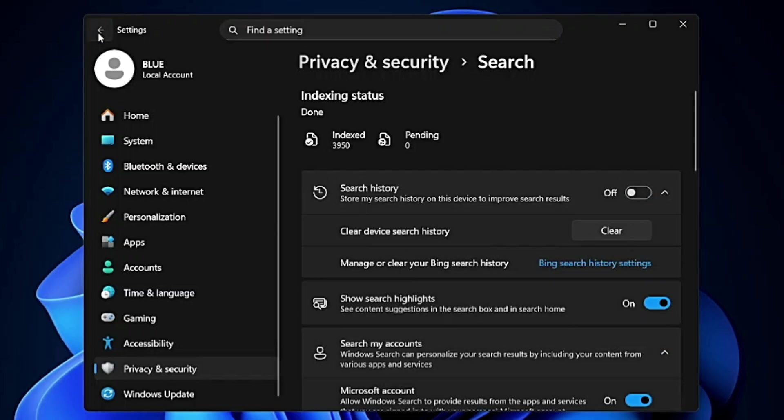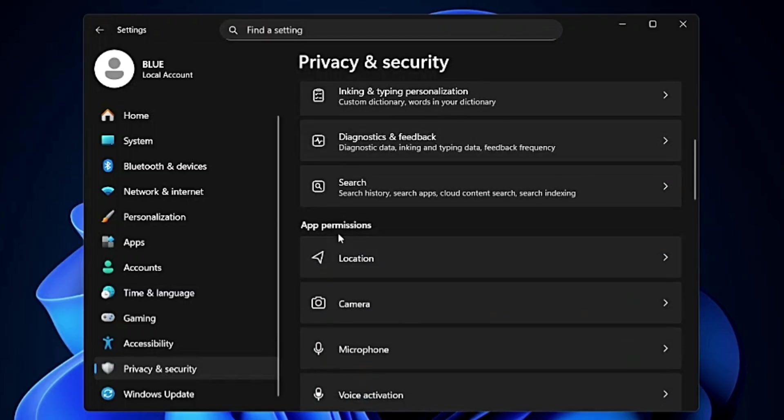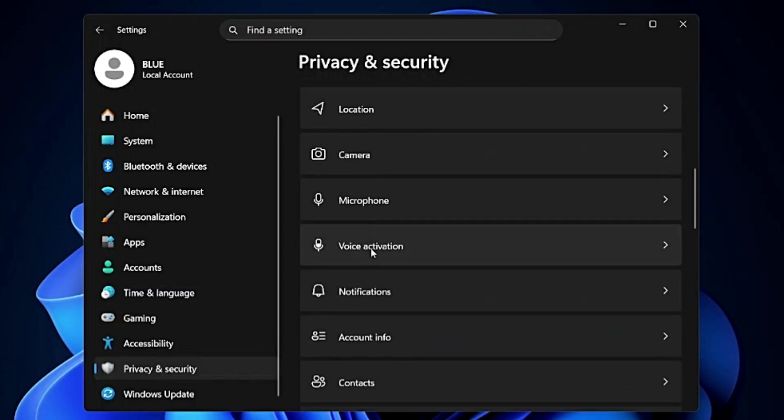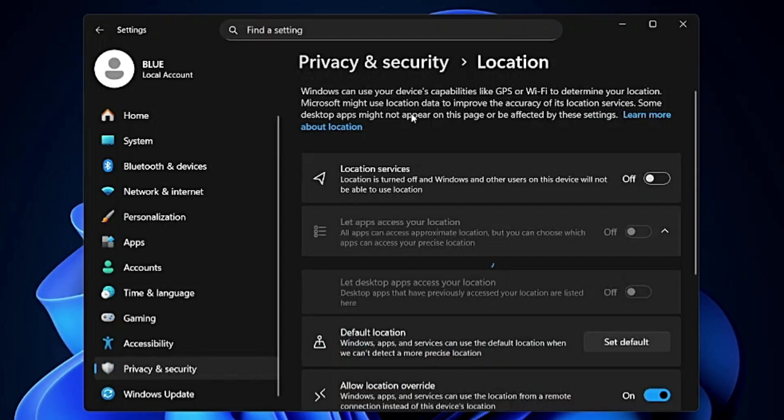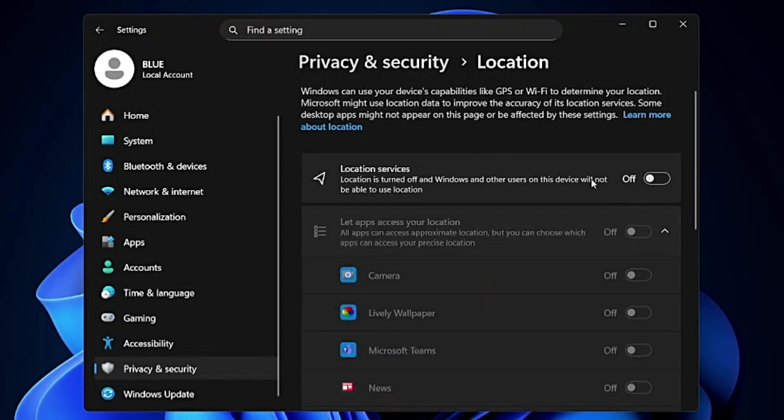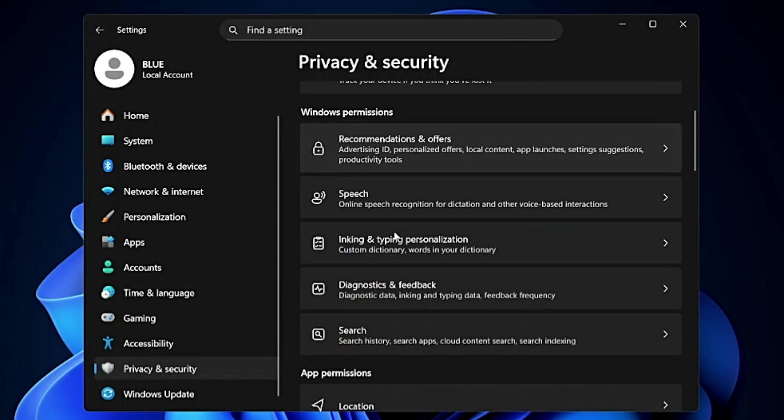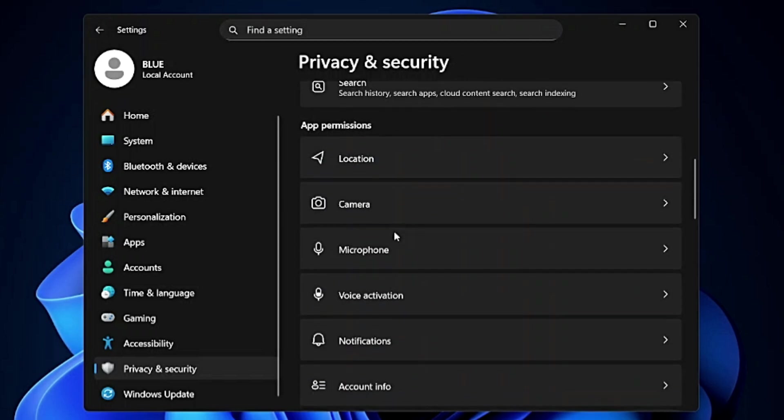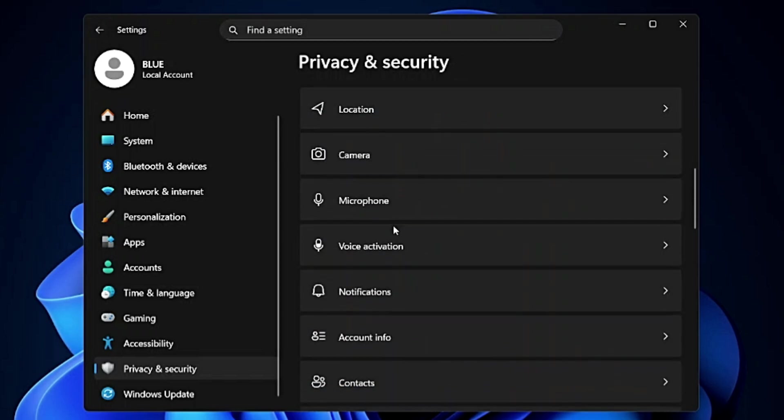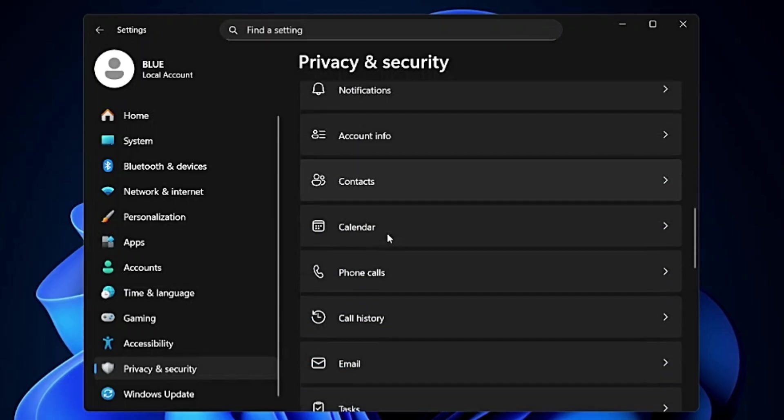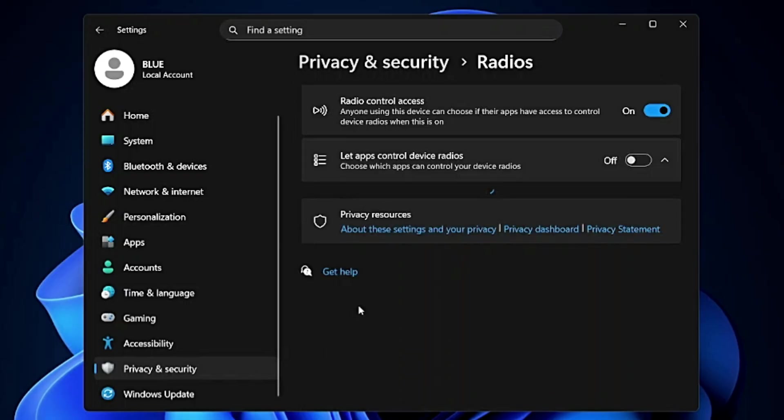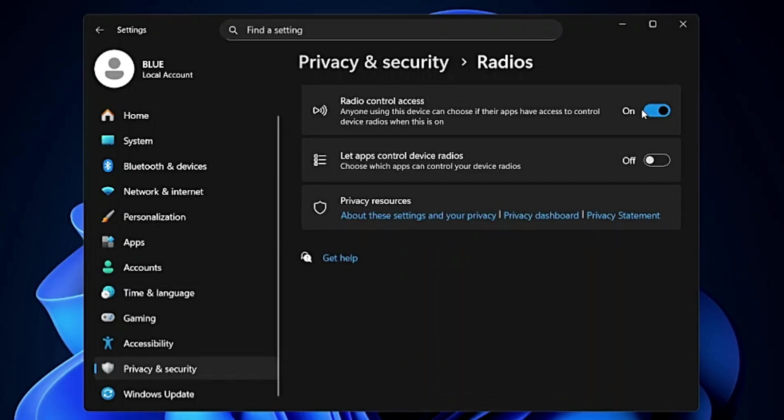Once done, come down to App Permission. You also need to disable these kinds of applications like Location, Radios because they send some kind of connection and signals that run in the background and eat a lot of battery. Same you can do with the other applications as well like Calendar, Call History, Email, Task Messaging, Radios. Open it and disable it.